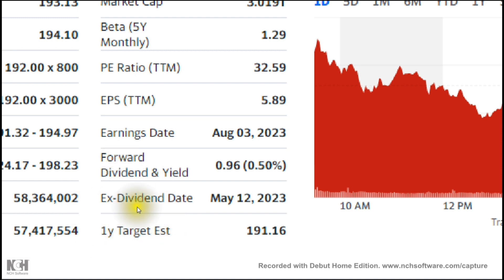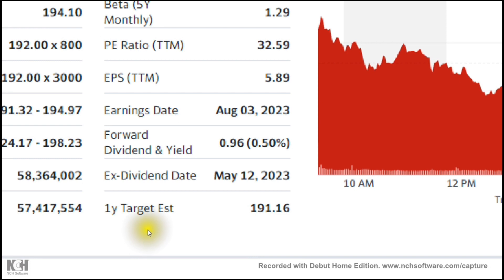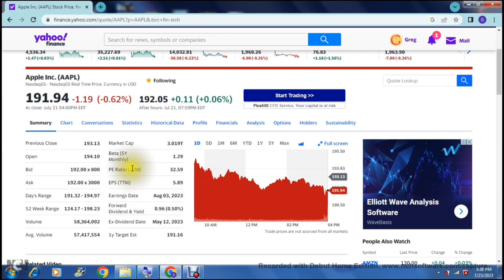The one-year target estimation is a price forecast based on data gathered by professional analysts who analyze this particular market and provide an estimated price for the company's stock over the next year.